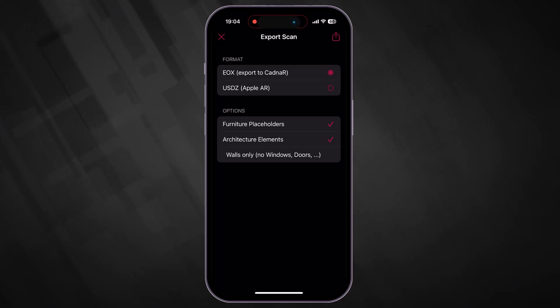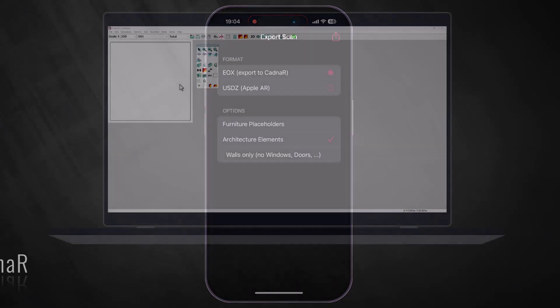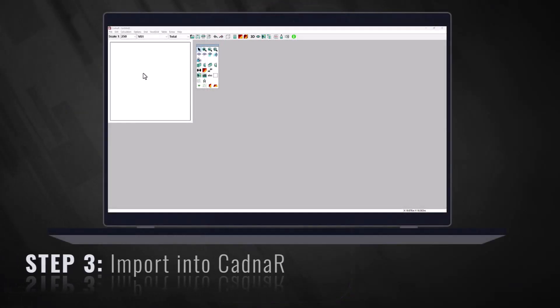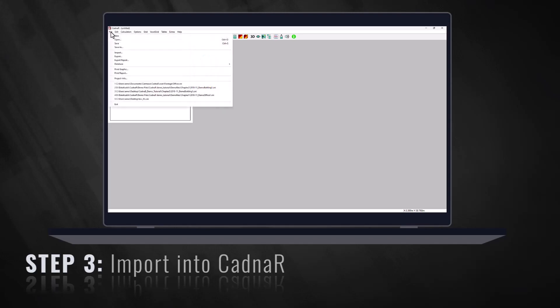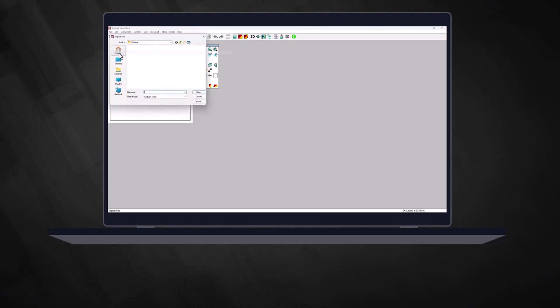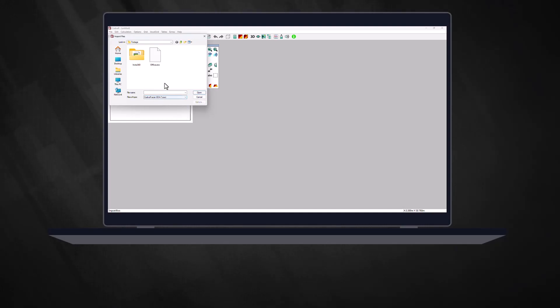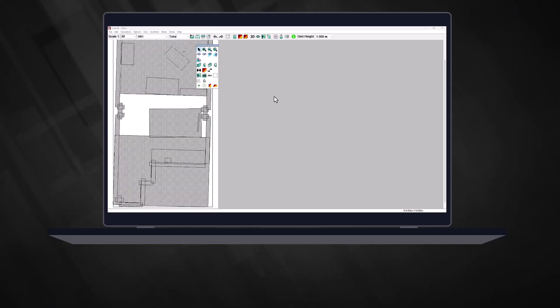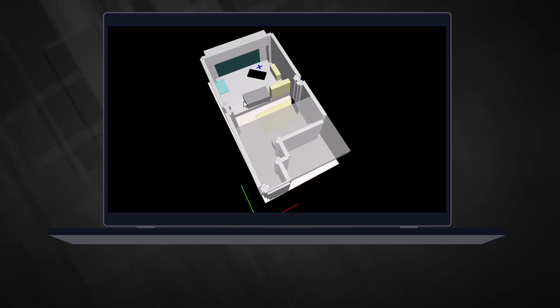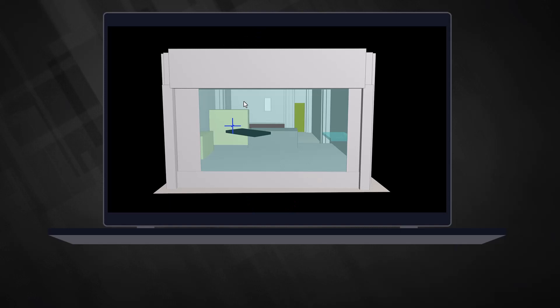The scanned room model can now be imported into Cadna R for further acoustical processing. Cadna R version 2024 MR1 includes the Cadna RScan import format. Of course, you can make further changes to the model.